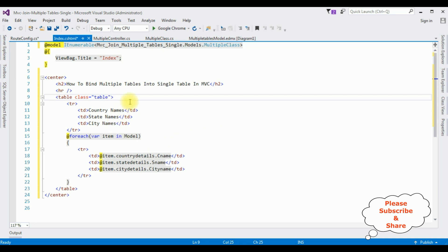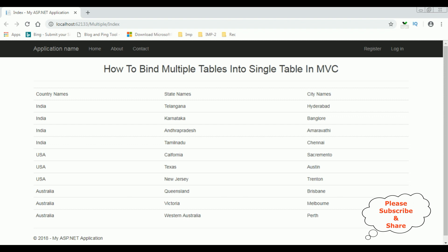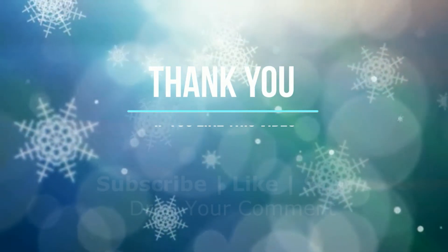That's it, it's time to check the results in Google Chrome. Here we got the final output — we have binded the column names: country names, state names, and city names from three different tables into a single HTML table using MVC. That's it!